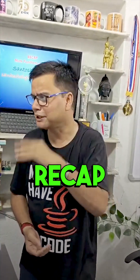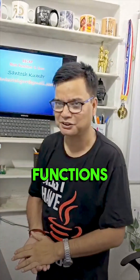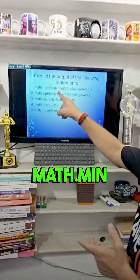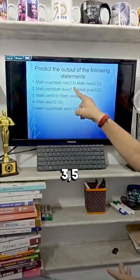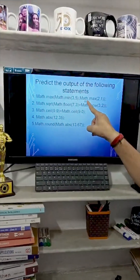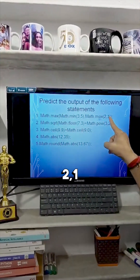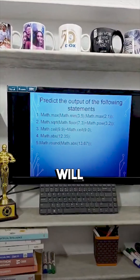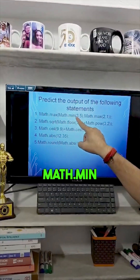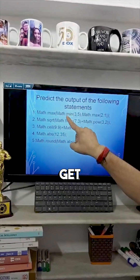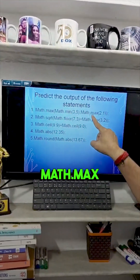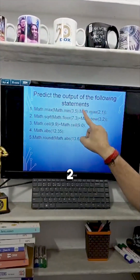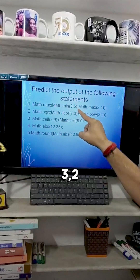Day 30 and today we have a recap of the Math functions. Let's see: Math.min(3, 5) — Math.min gives us 3. Math.max(2, 1) — Math.max gives us 2. Then Math.max(3, 2) will result in 3.